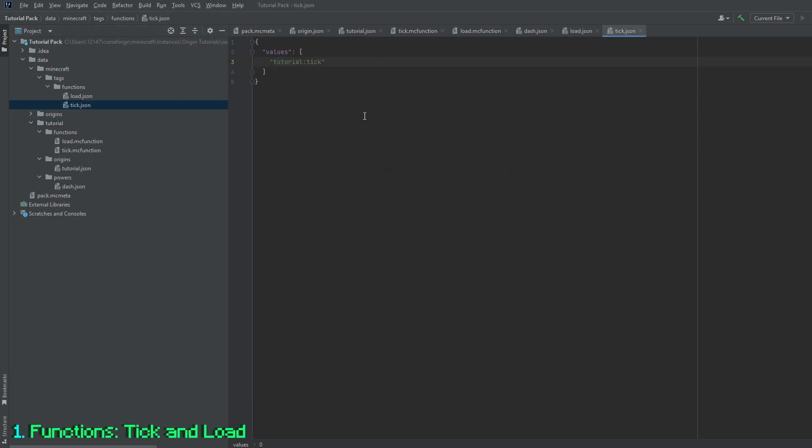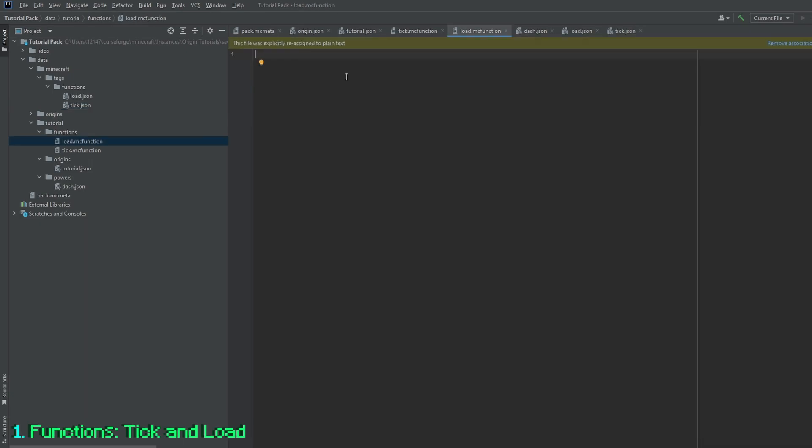The same thing applies to the tick.json file. Now that we're back into the functions folder, I'll briefly get into what the load and tick function do.